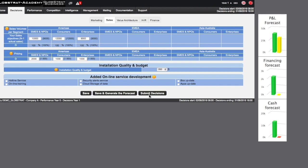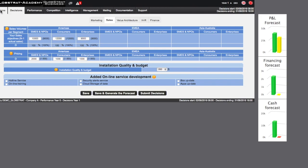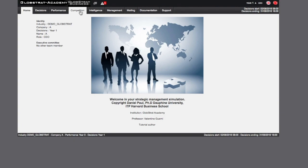In addition to Decisions, there are a few other useful tabs in the main menu ribbon. As you can see, there is Performance, Competition and Intelligence. This will be covered in further detail in the Diagnosis tutorial.